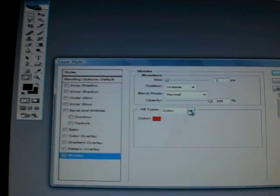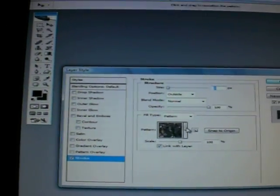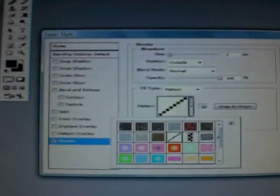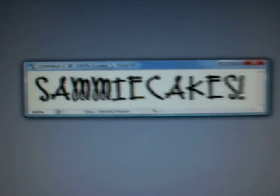And you can stroke it here with whatever you want. I'm going to stroke it with the dashed line pattern. Okay so now as you can see I have it stroked with the little dashes.